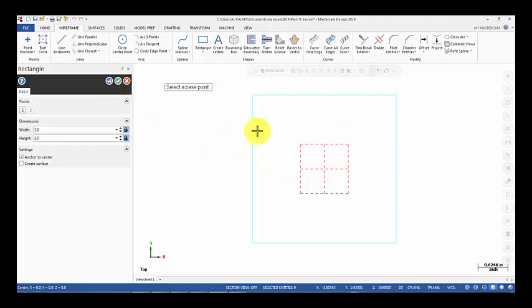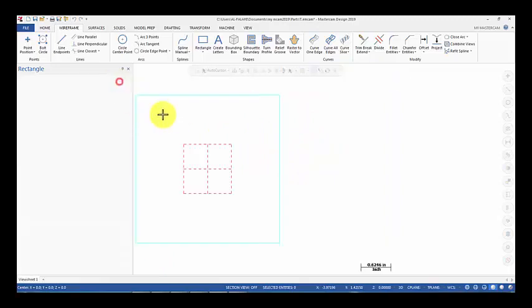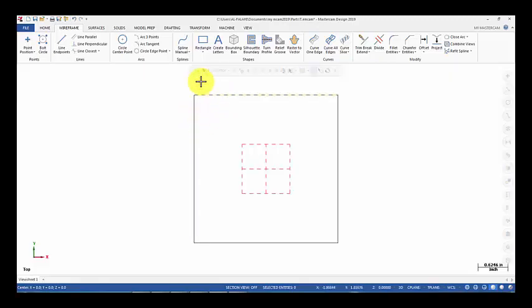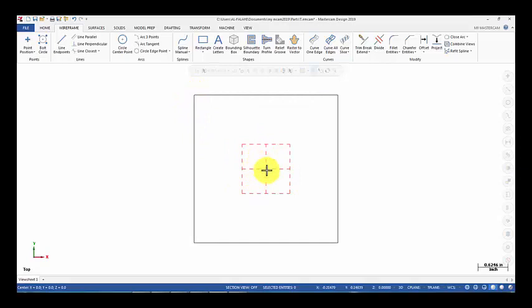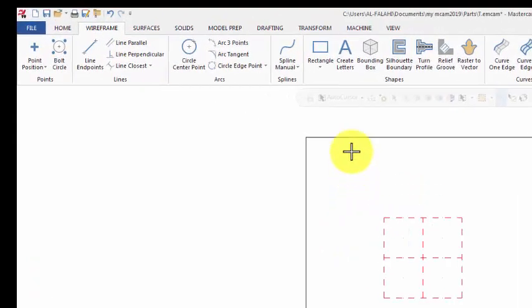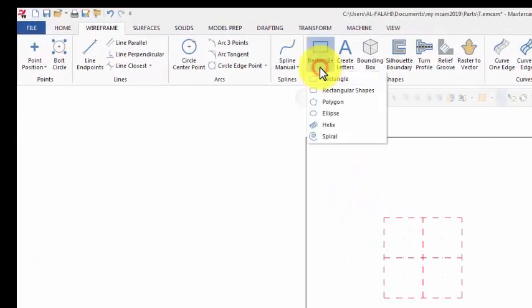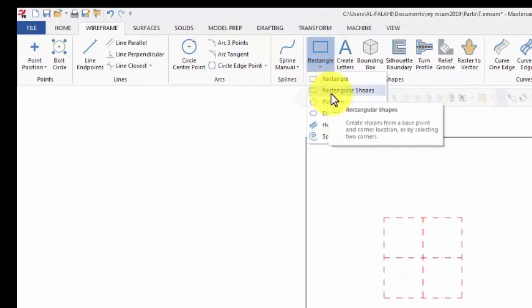For machining. So for drawing, you can locate the zero point anywhere. Next, I'm going to draw the pocket using rectangular shape.